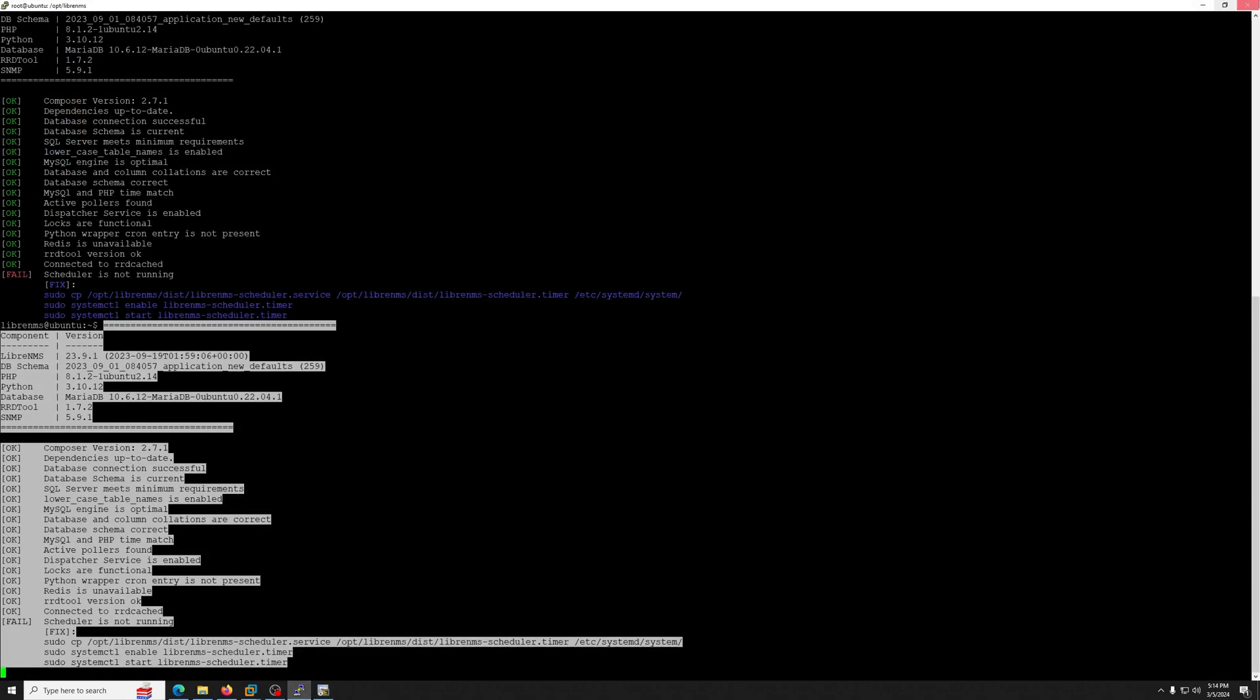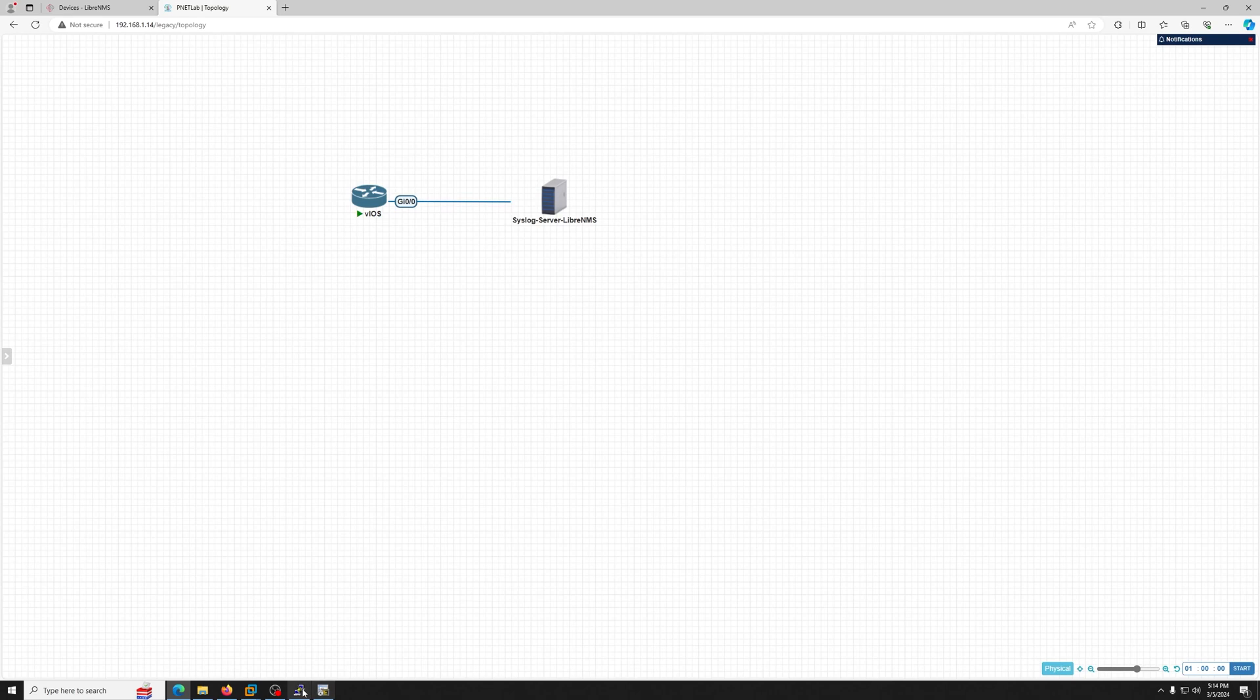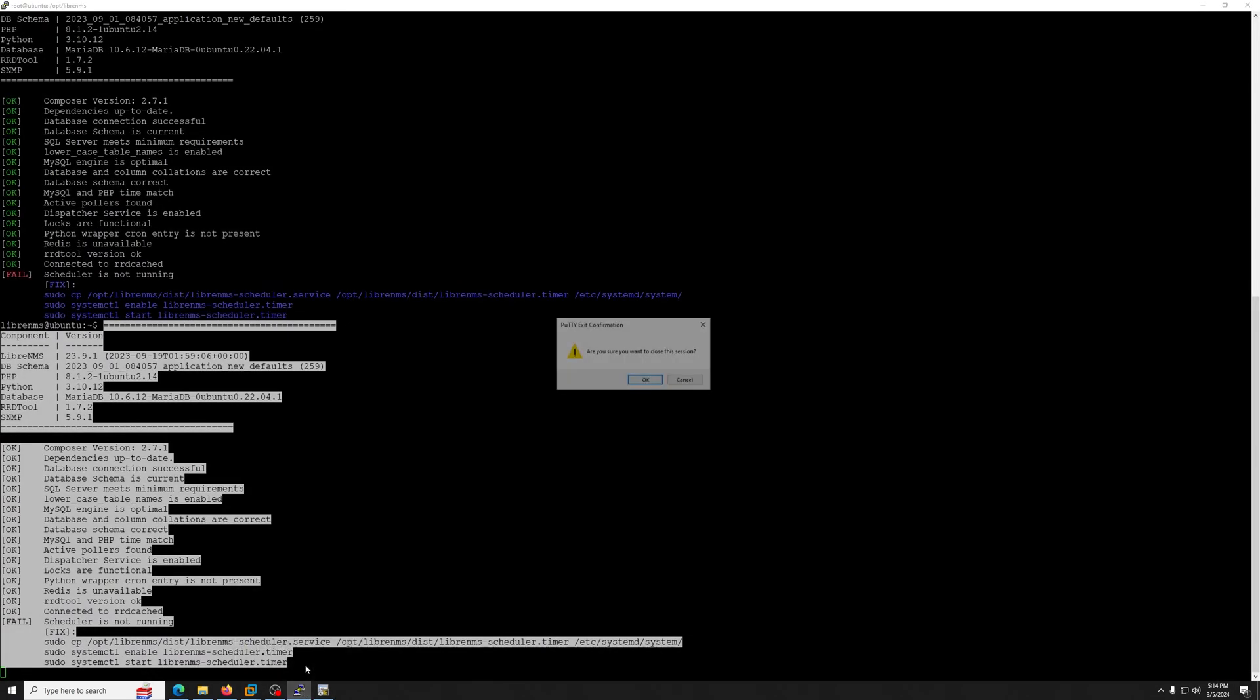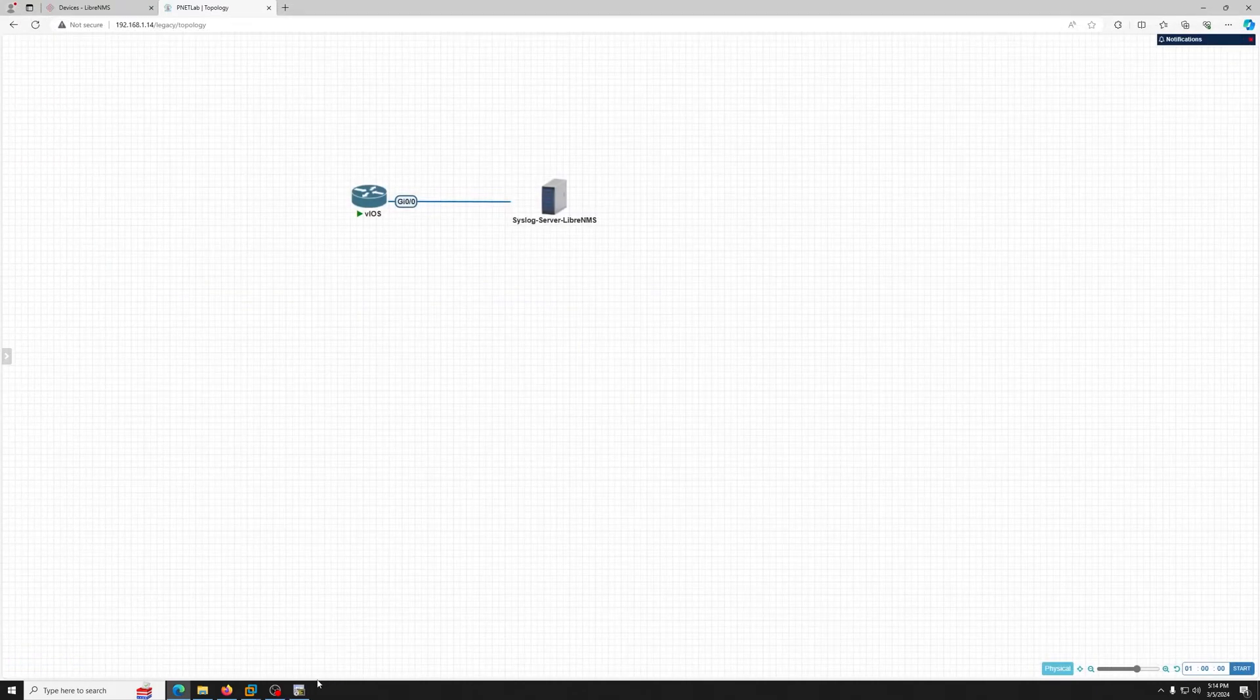So let's just try to ping the LibreNMS. Let me close that. Let's try to ping 1.13 from our router.